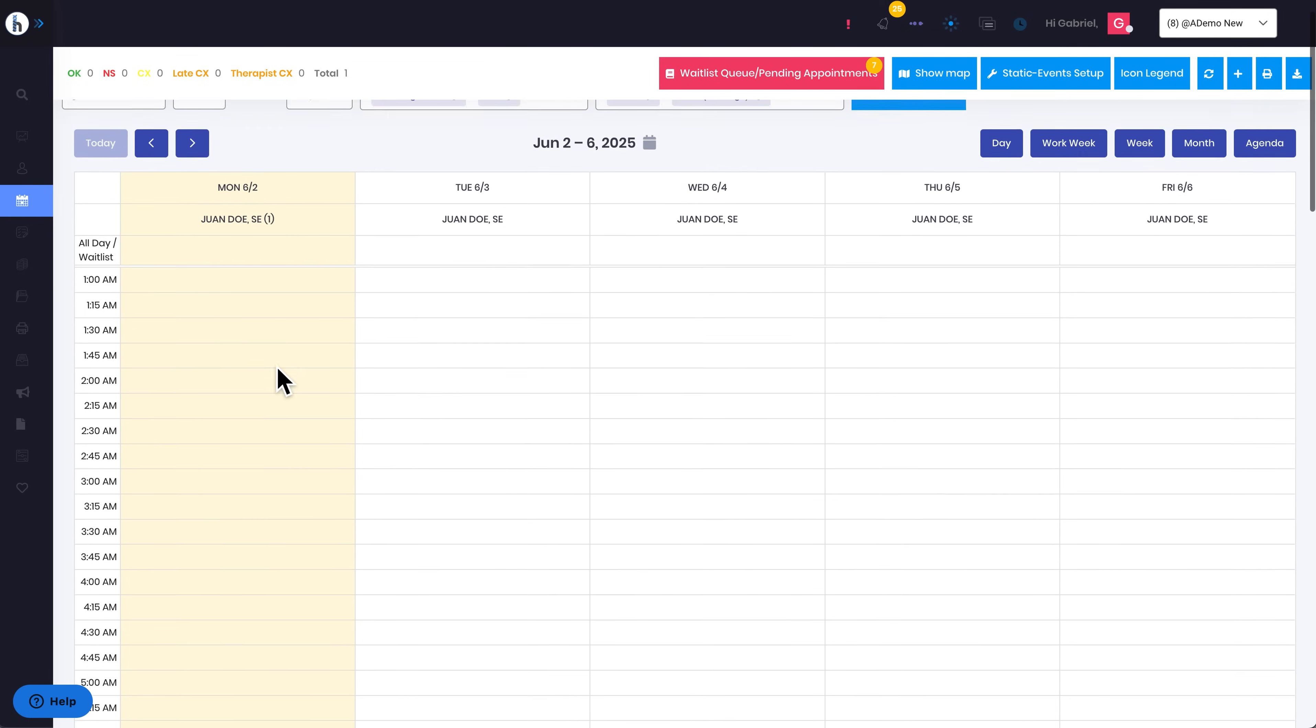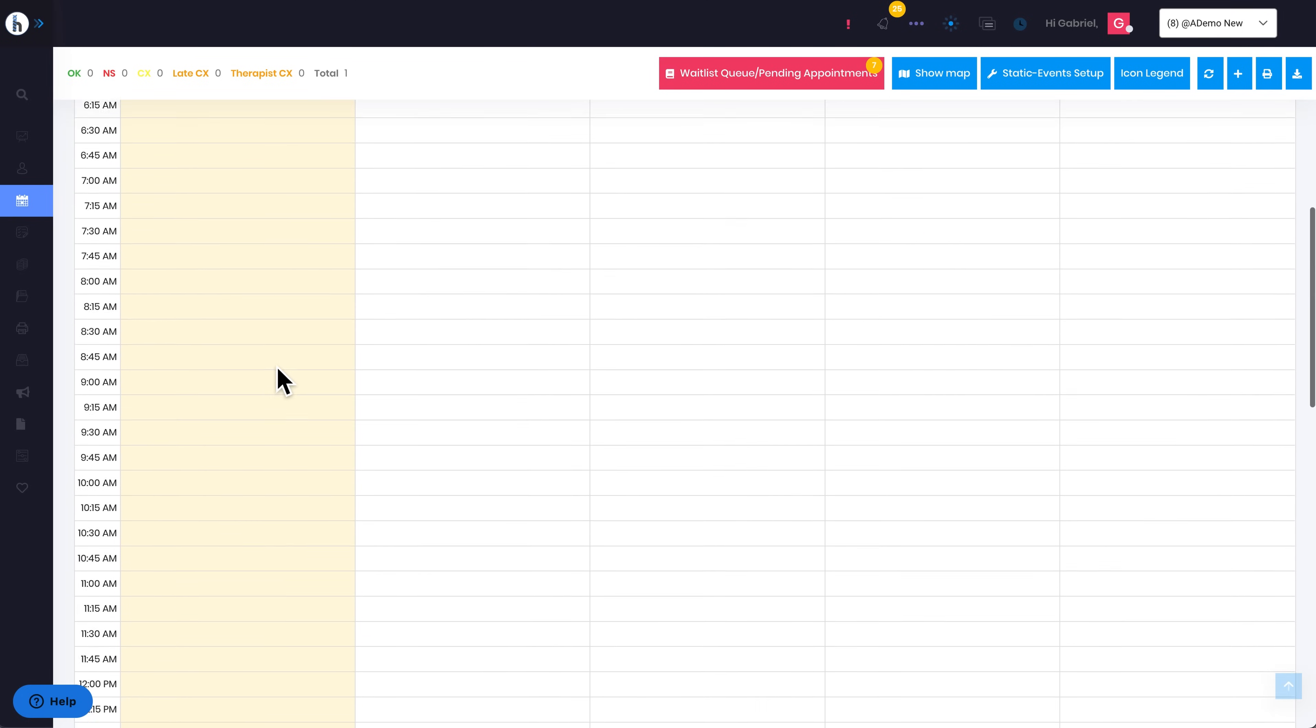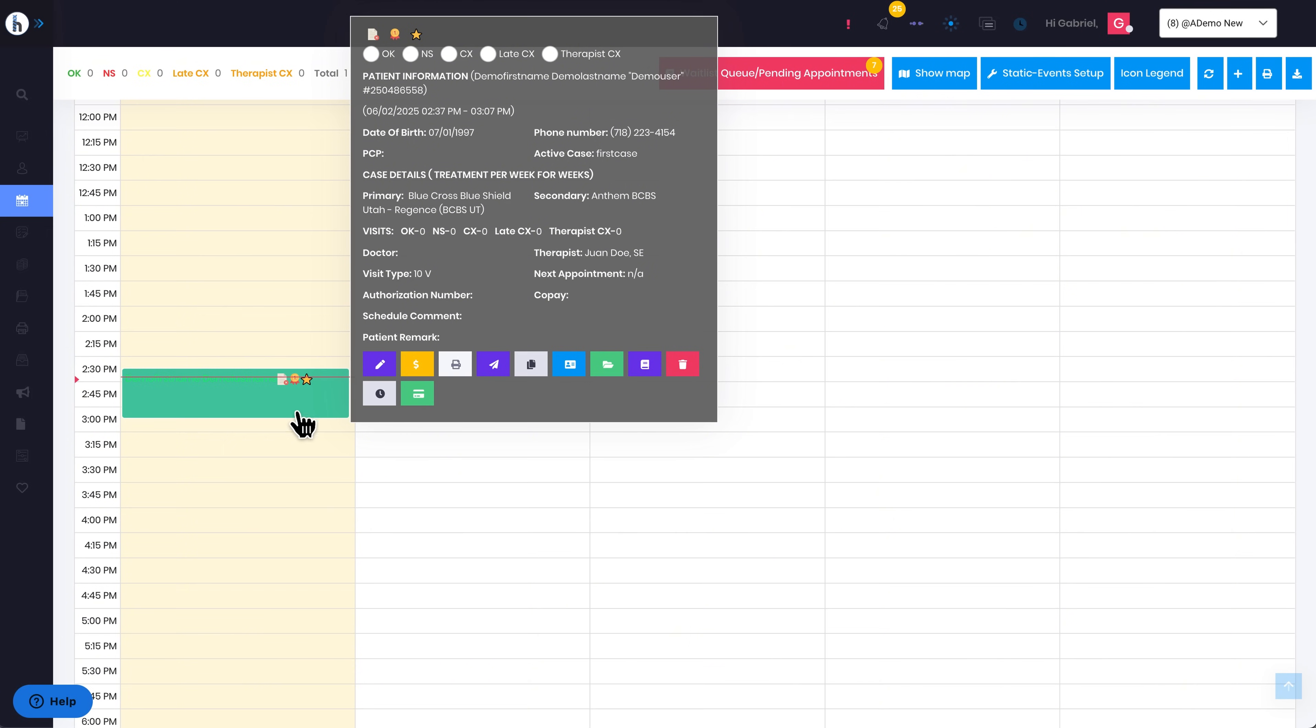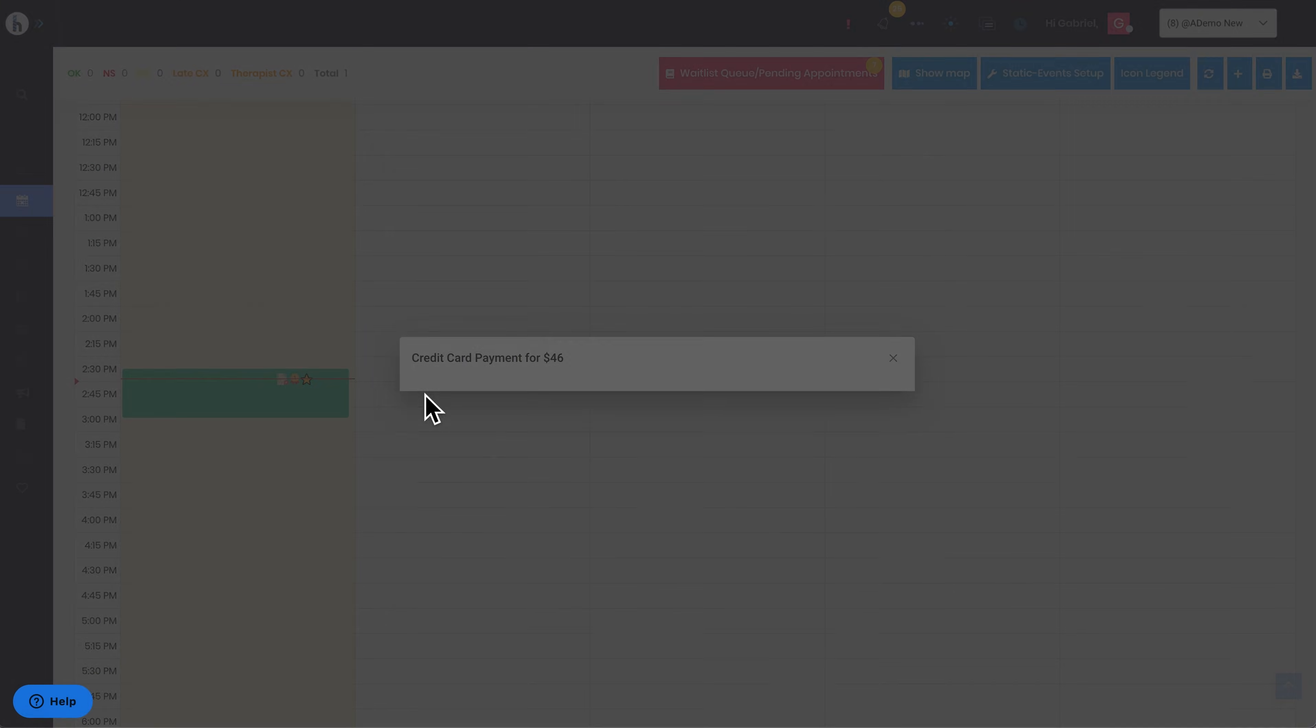Hover over any of the appointments shown on your page, and you should see a newly added green credit card icon on the gray information panel. This icon allows you to charge the patient's credit card directly for the specific visit.